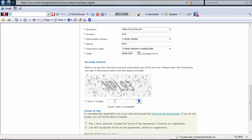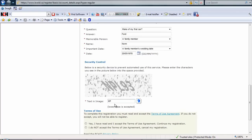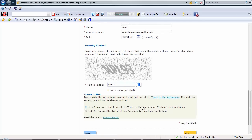Now we have to put in the security control just so that they know that it's an actual person that's putting in this request and not a computer. It's pretty hard to tell what it says though. MP 193, I think. I have agreed to the terms.